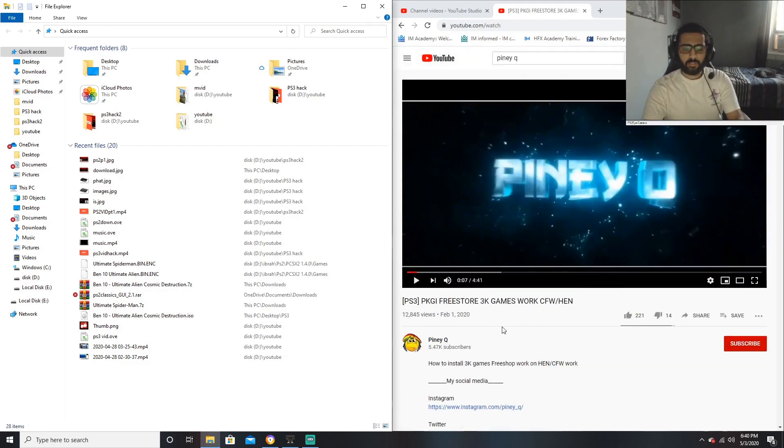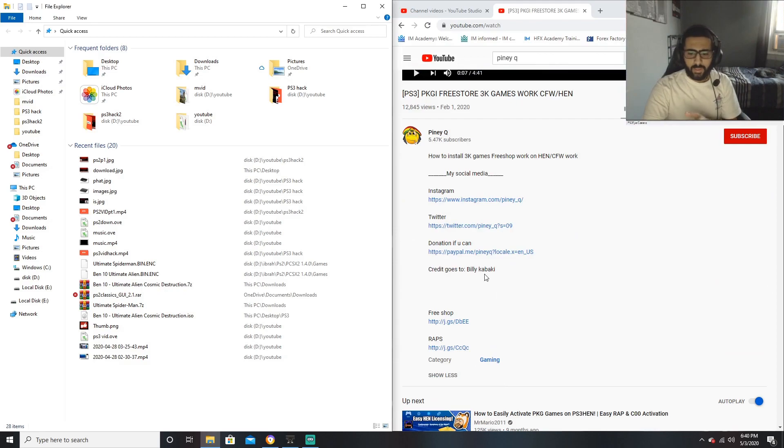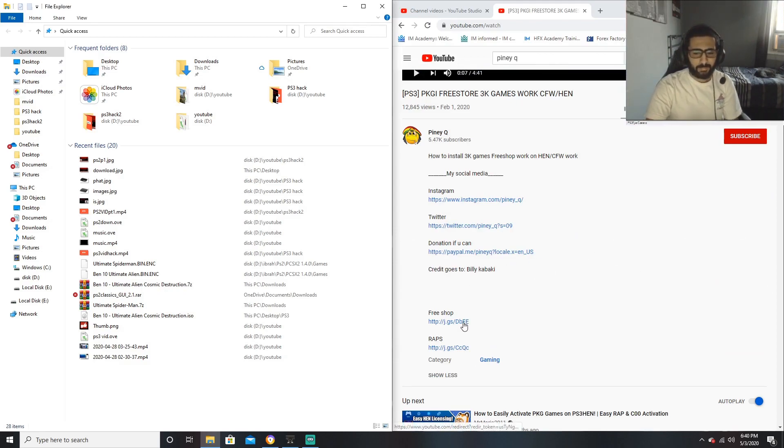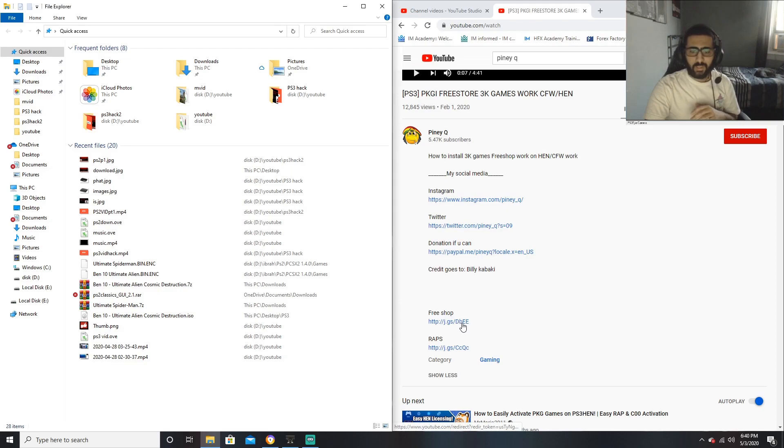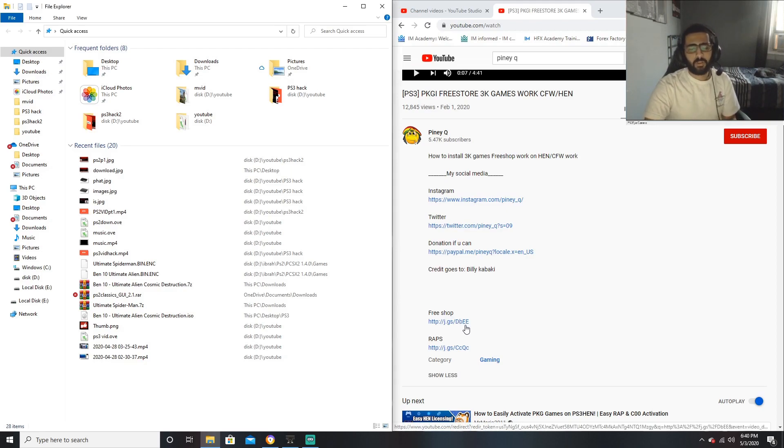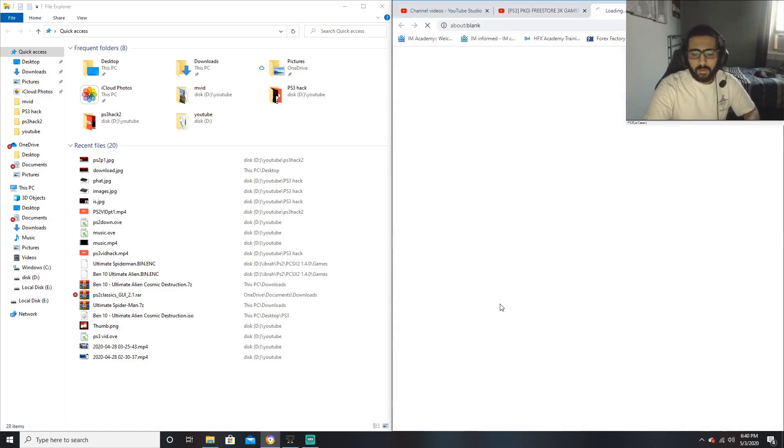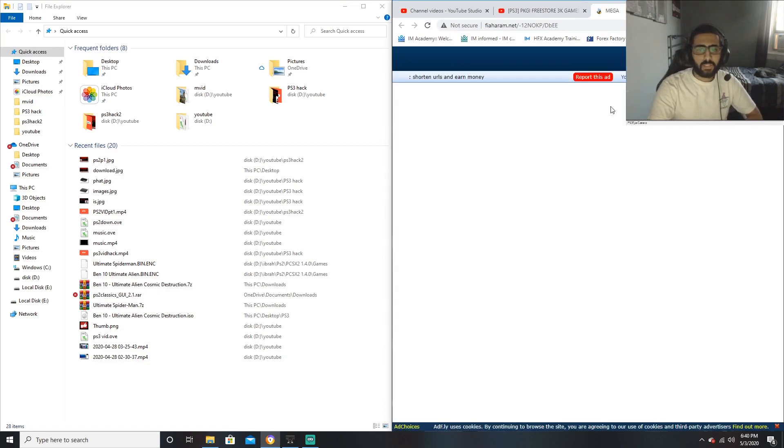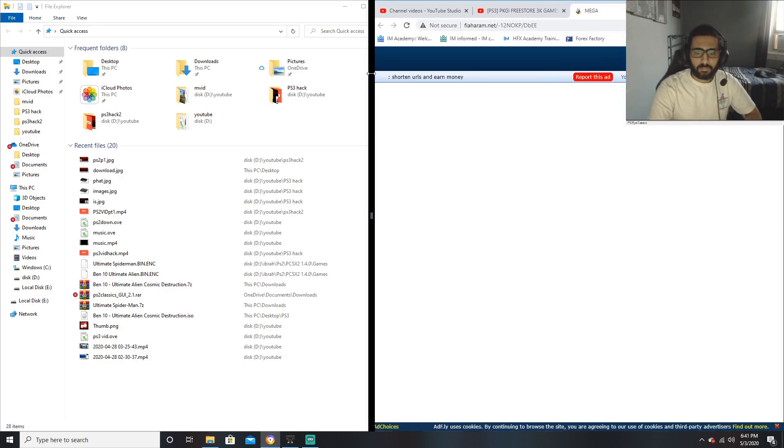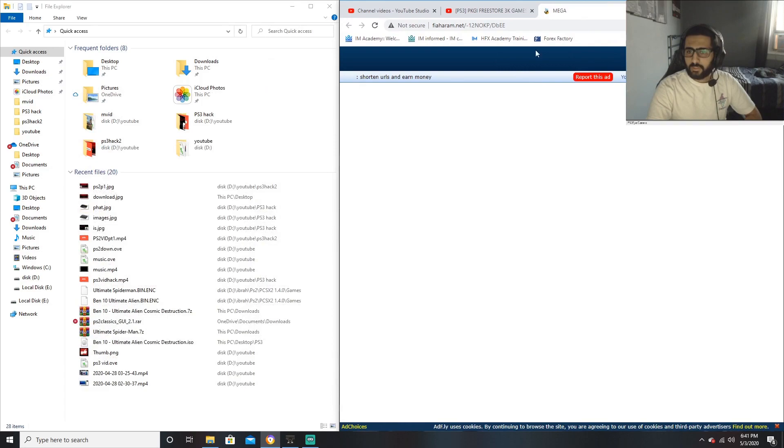Credits goes out to Piney Q and Billy Kabaki, because Billy Kabaki is the guy that made this and Piney Q put me on - I mean he didn't personally put me on but I found his video. Now I'm gonna leave all the links down below in the description to the download links.